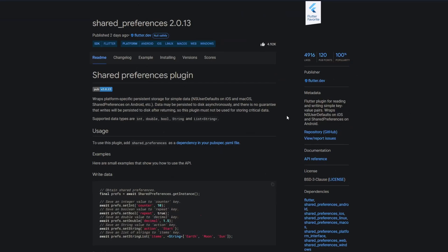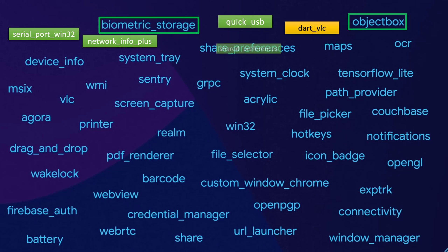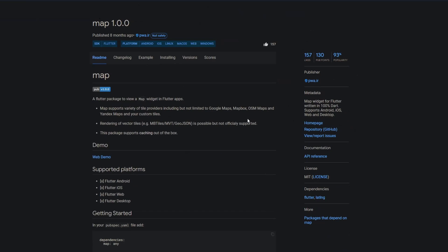Then we have the package share preferences, the Flutter favorite and one of the most famous packages of all time. Everyone should know about that package. This one only was spelled wrong and yes, this one has Windows support. Next one is the package maps which has no Windows support. So maybe they meant the package map which has Windows support, a map widget for Flutter written in 100% dart which supports every platform.